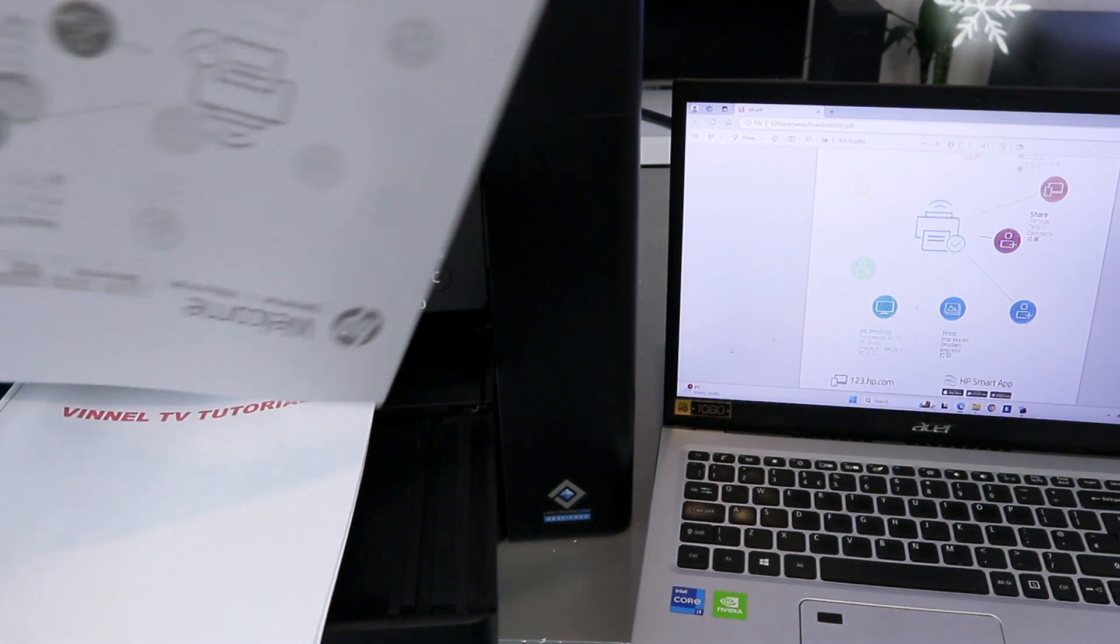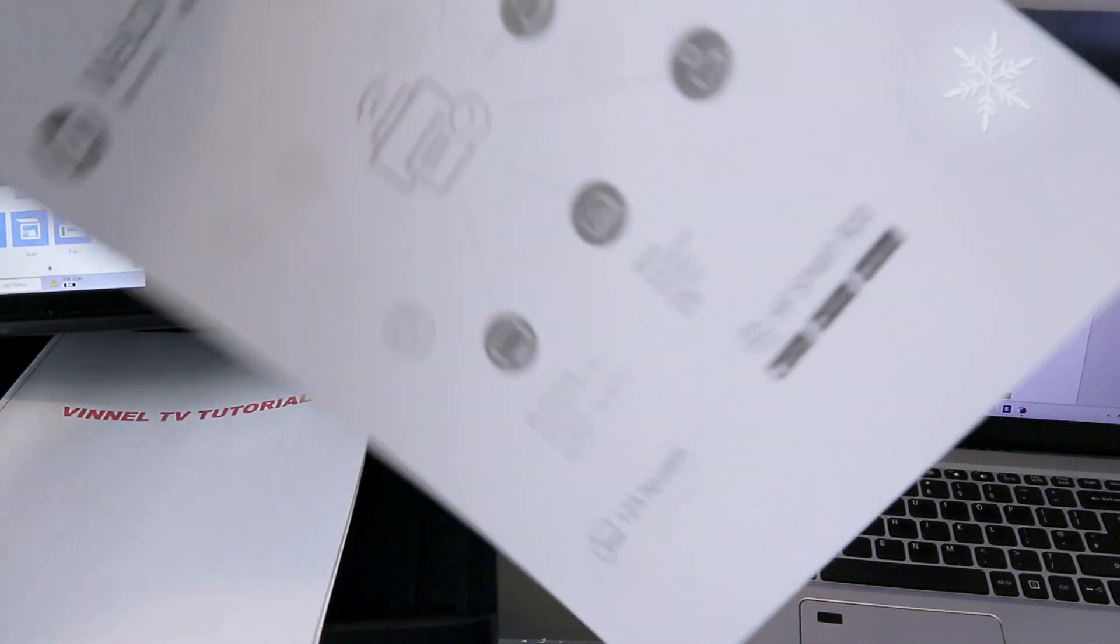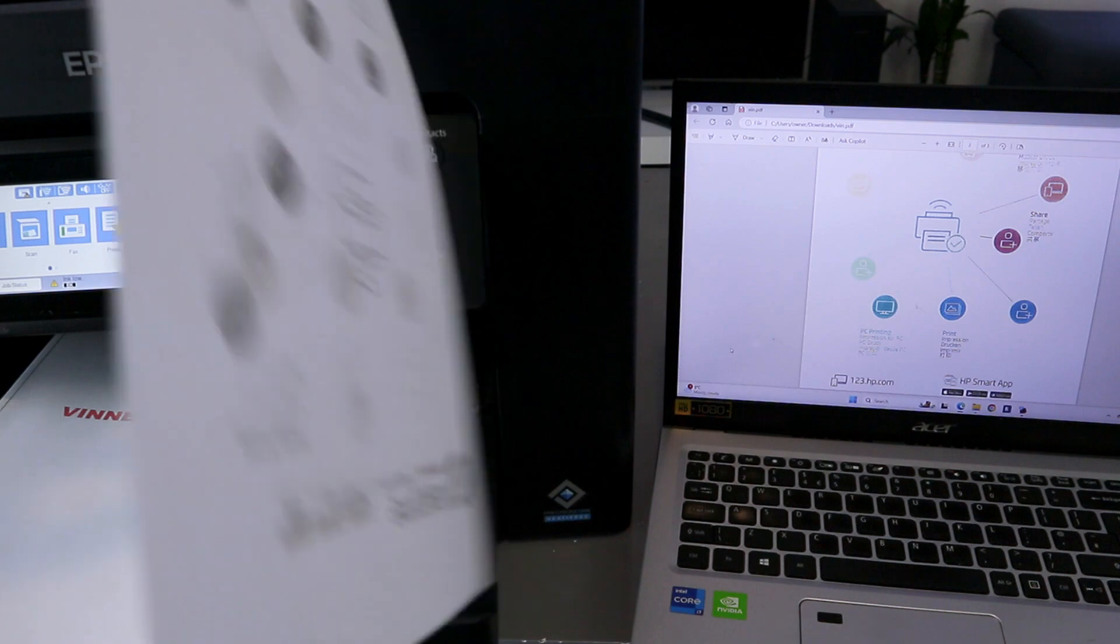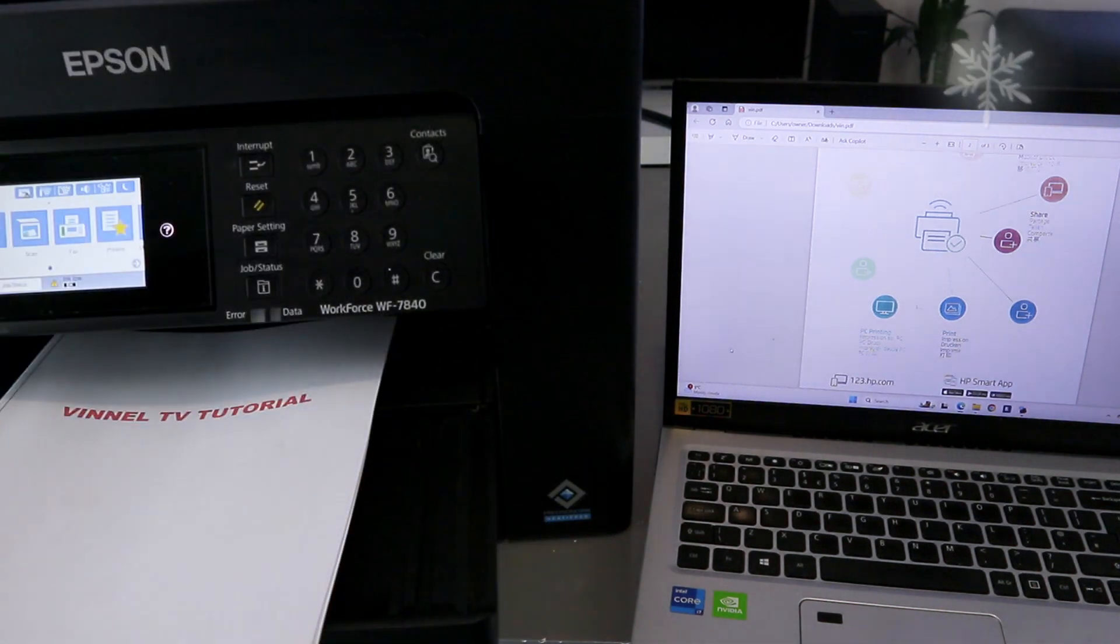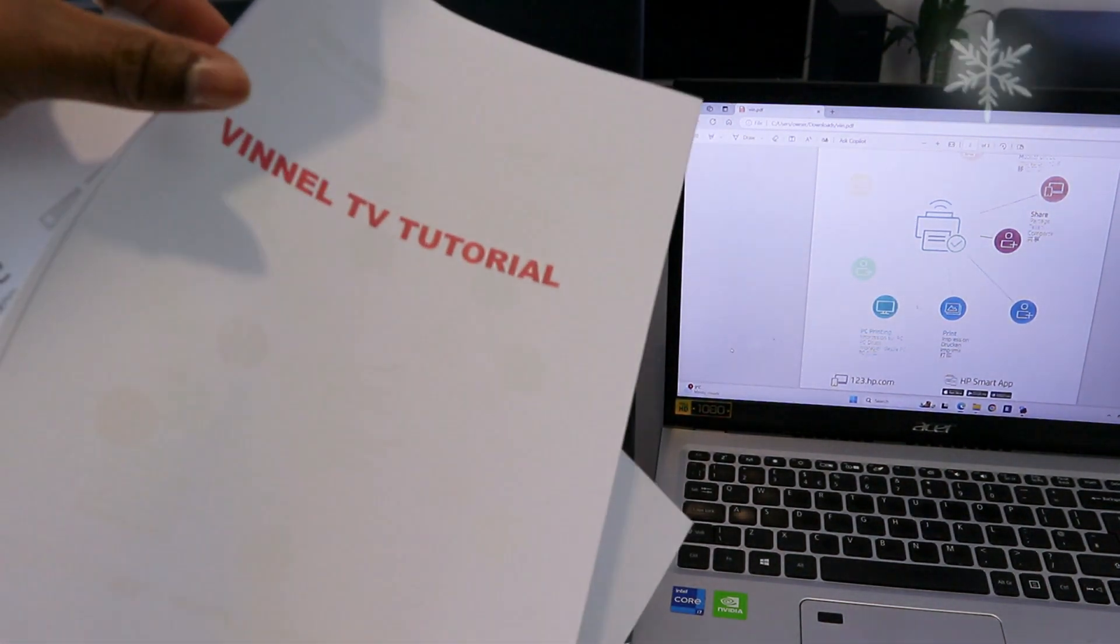Here we go. So this document we printed out double-sided black. We printed this one single page colored.